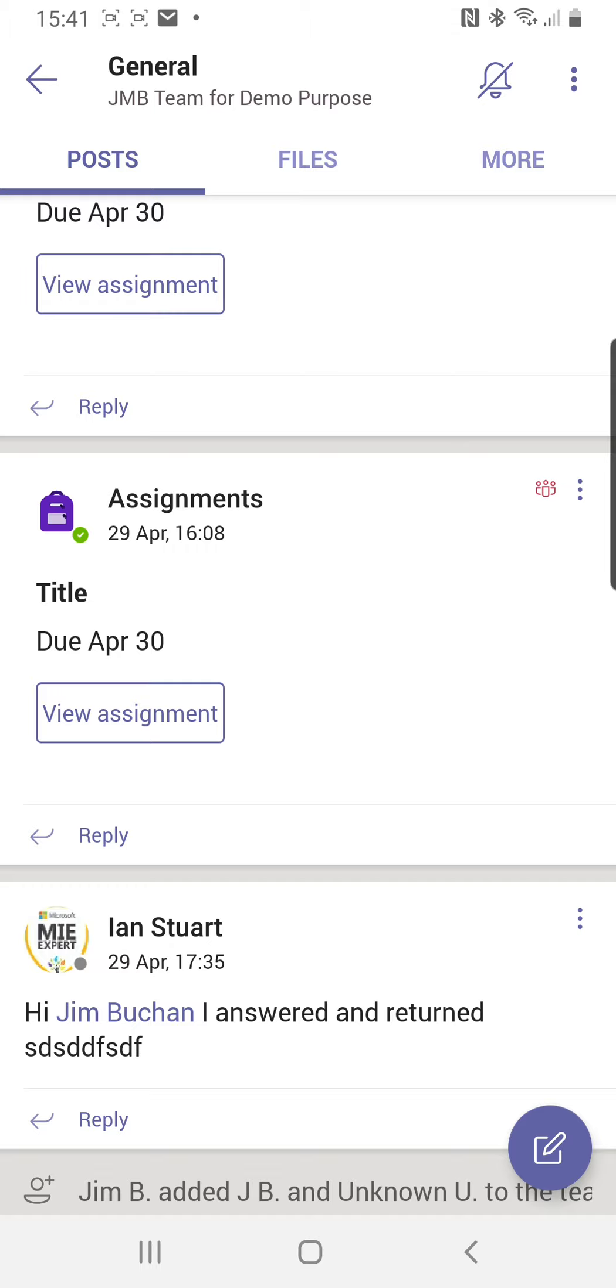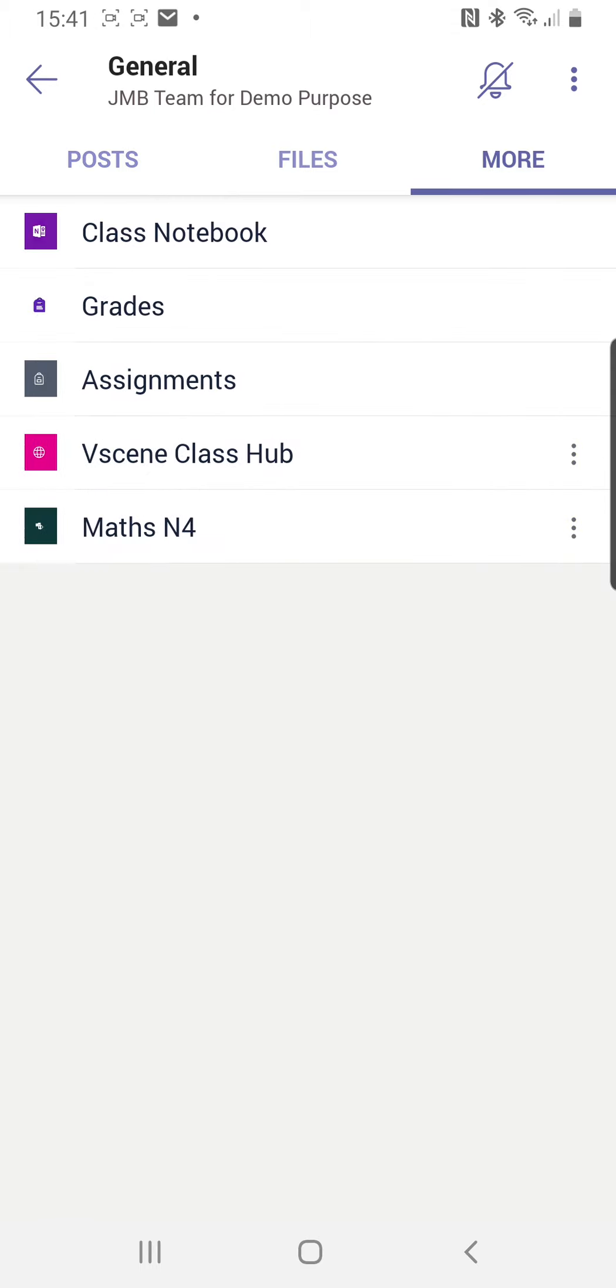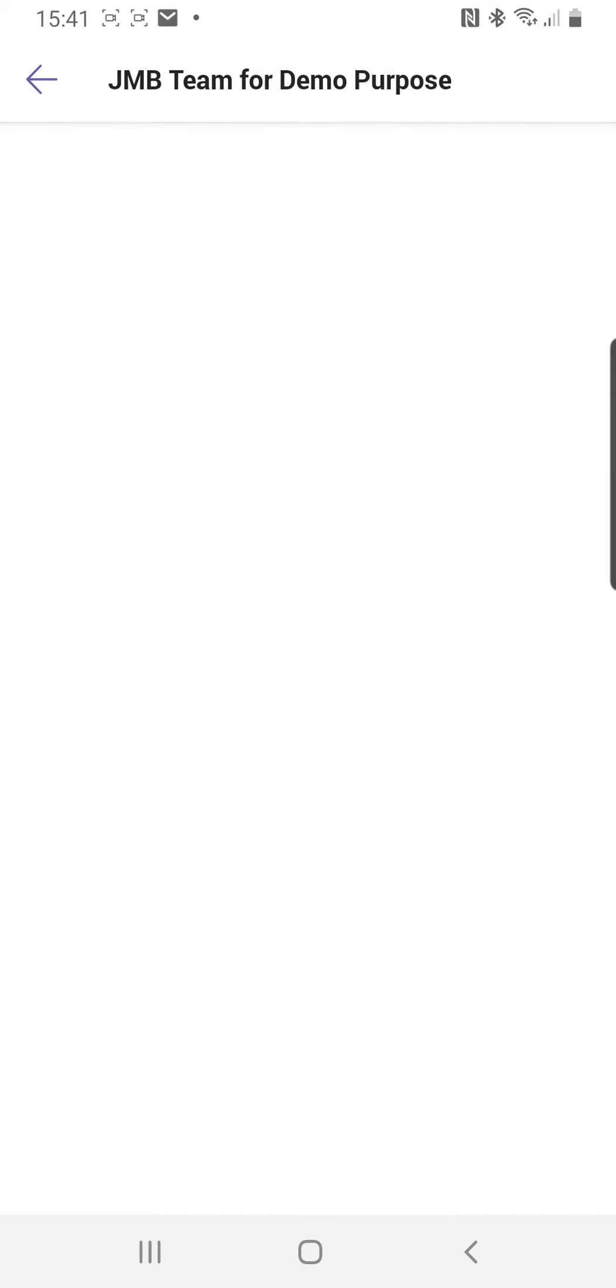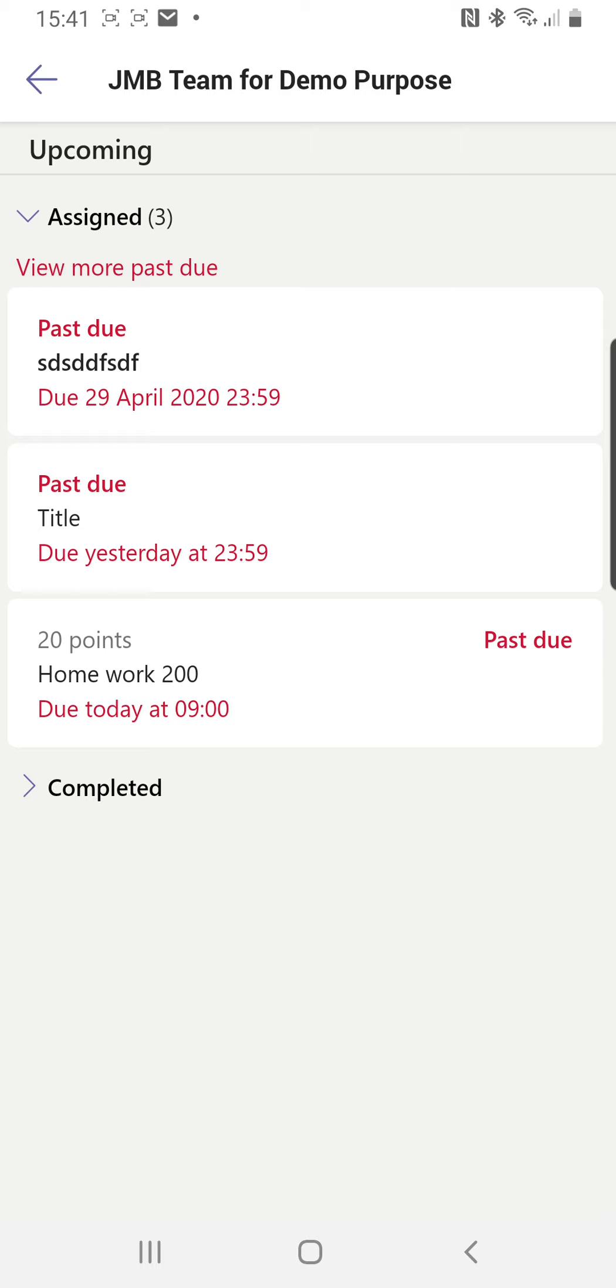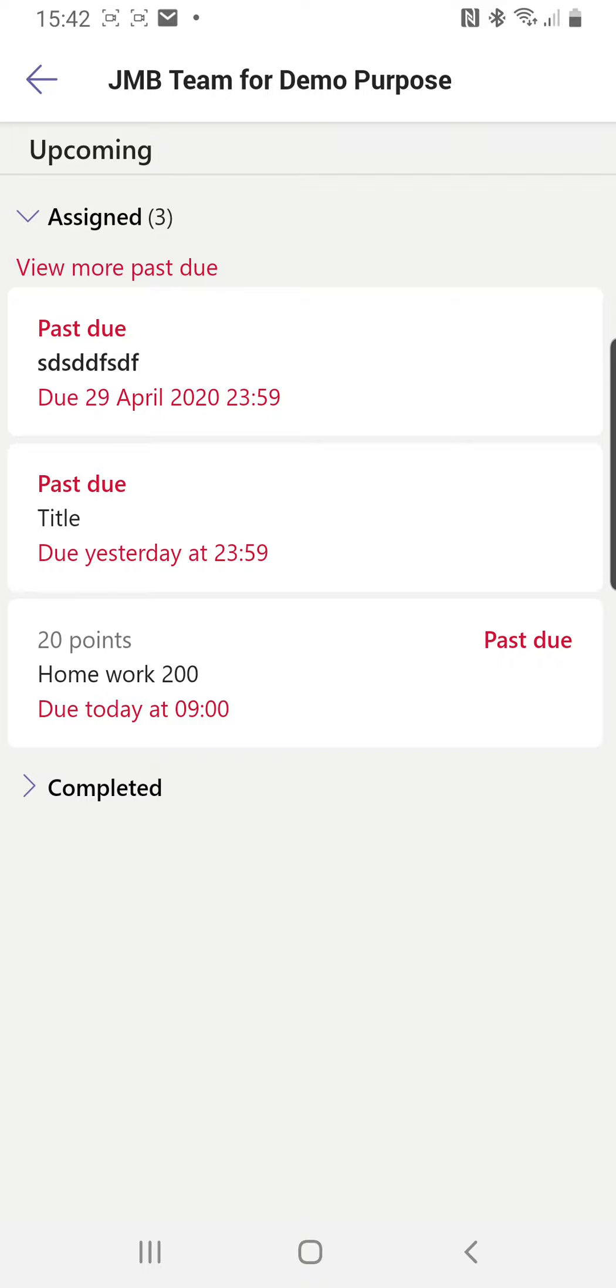Now I can look at assignments and have a look at any assignments that have been set for me. So we can see here I've actually been a naughty student - my assignments all seem to be a little bit late, and because they're all tests, none of them make a great deal of sense. So let's have a look at this one, Homework 200.